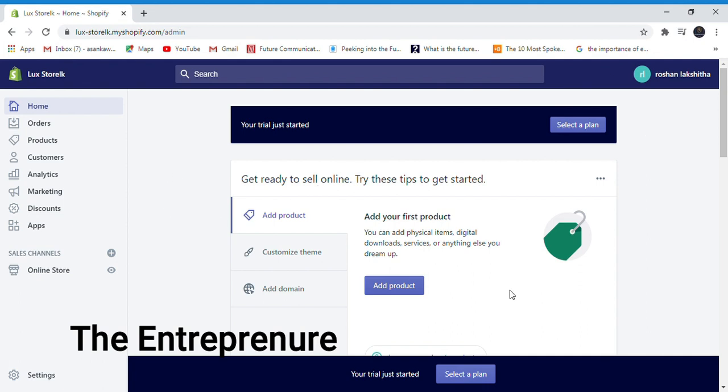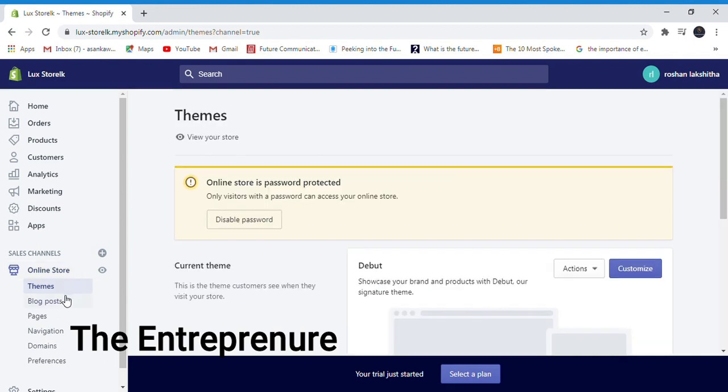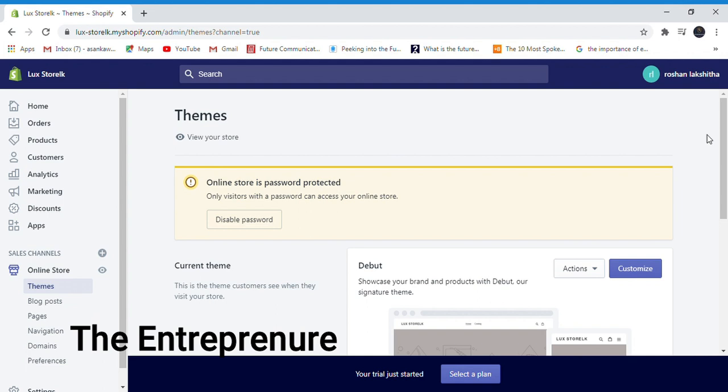Click on the themes section. Click on the online store, then click on themes. You'll see blog posts, pages, and navigation options. Disable the password protection and click on the free theme.